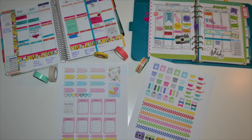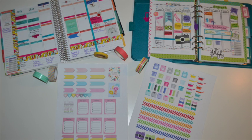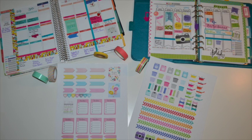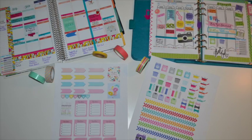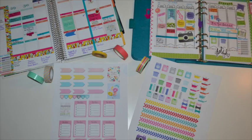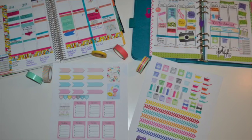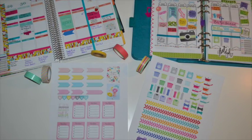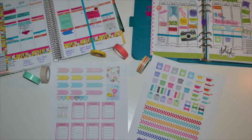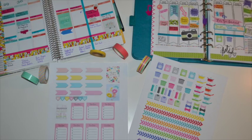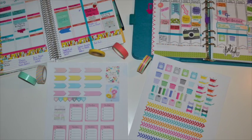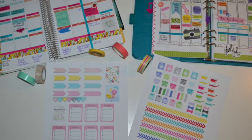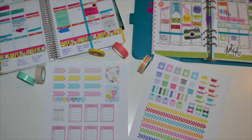I personally have a Filofax planner and Robin, I have an Erin Condren life planner. So we have two different kinds of planners but the stickers work on both kinds. So we're going to kind of show you what we have found that we like and what works for us.